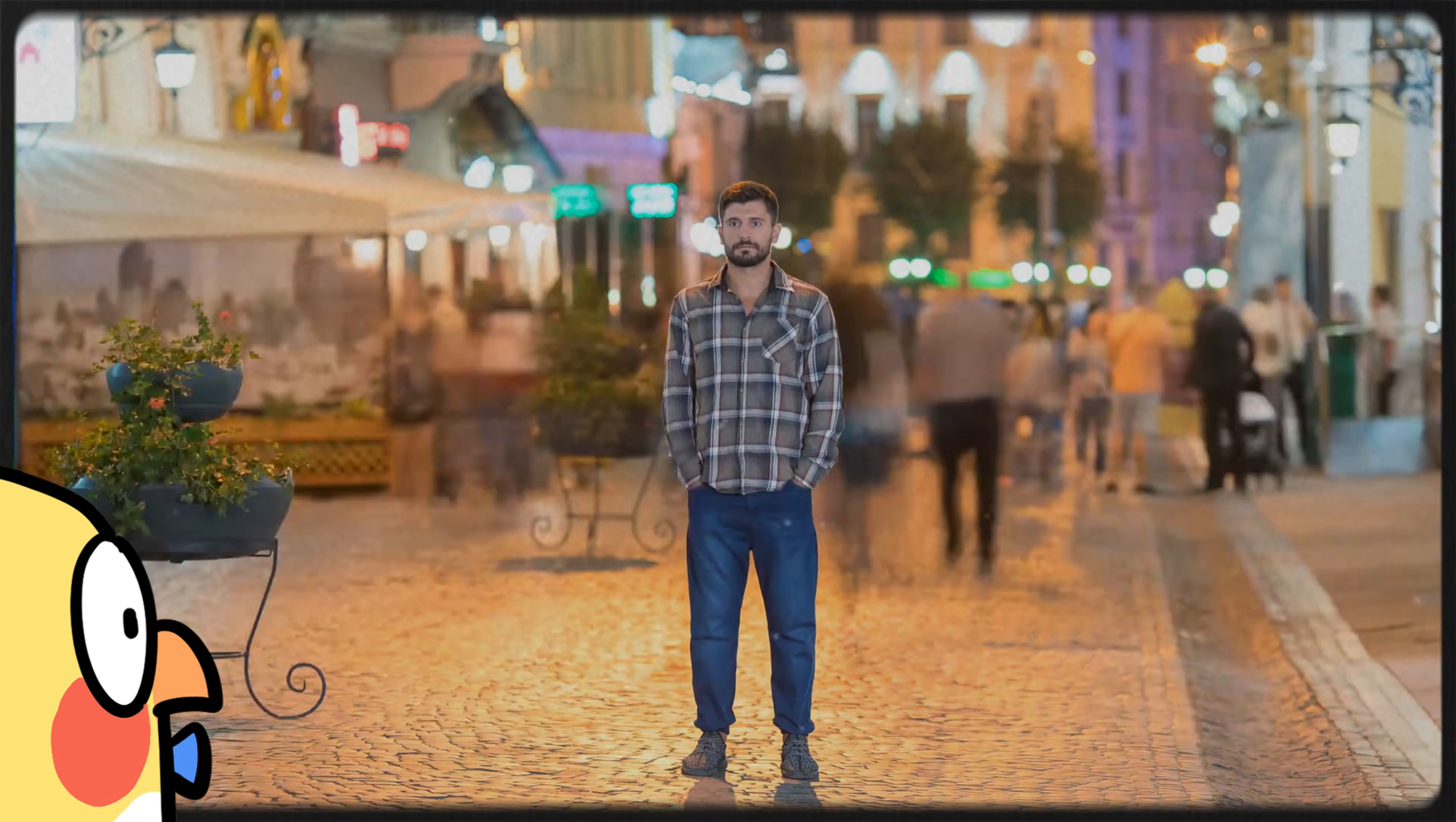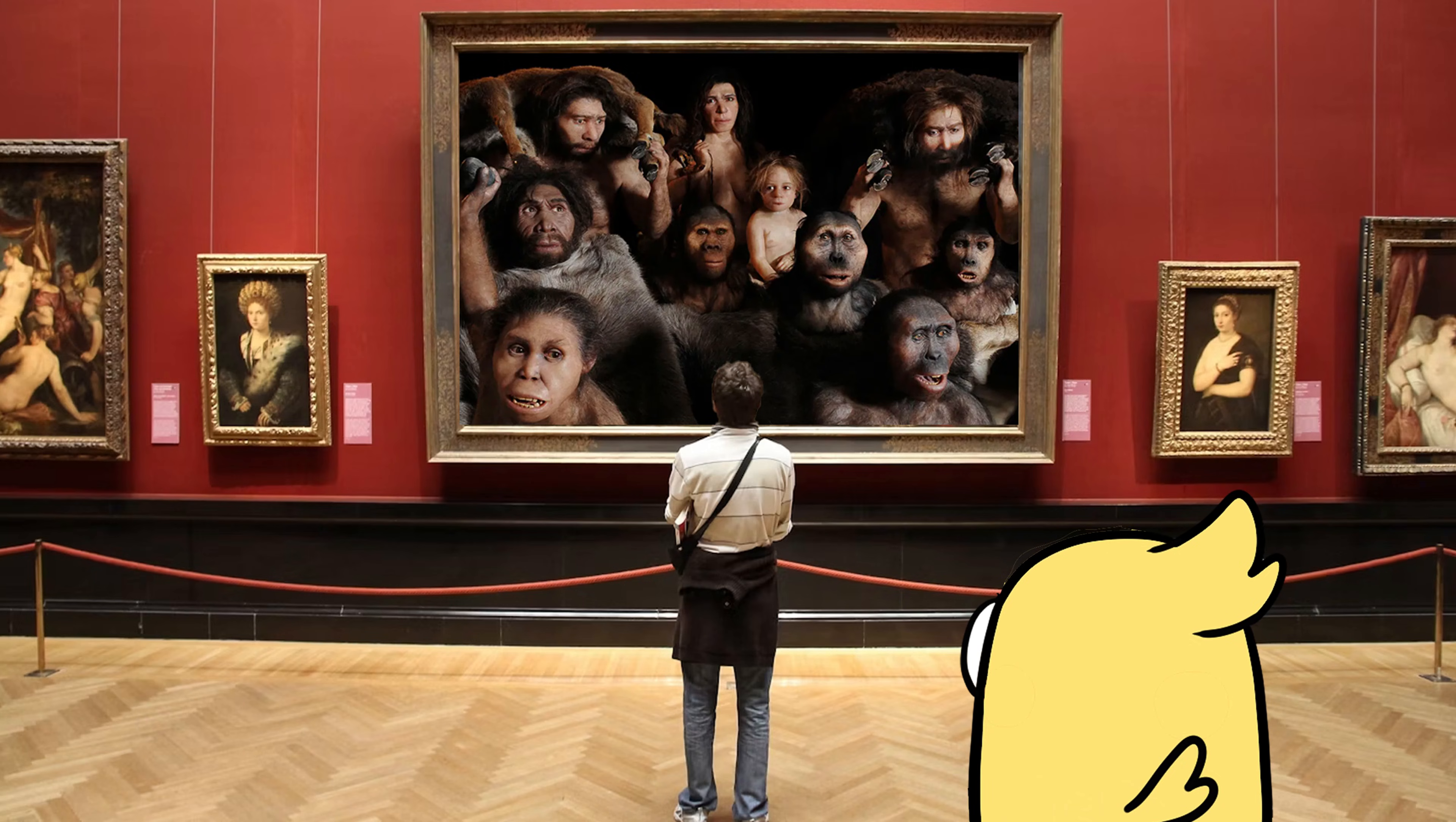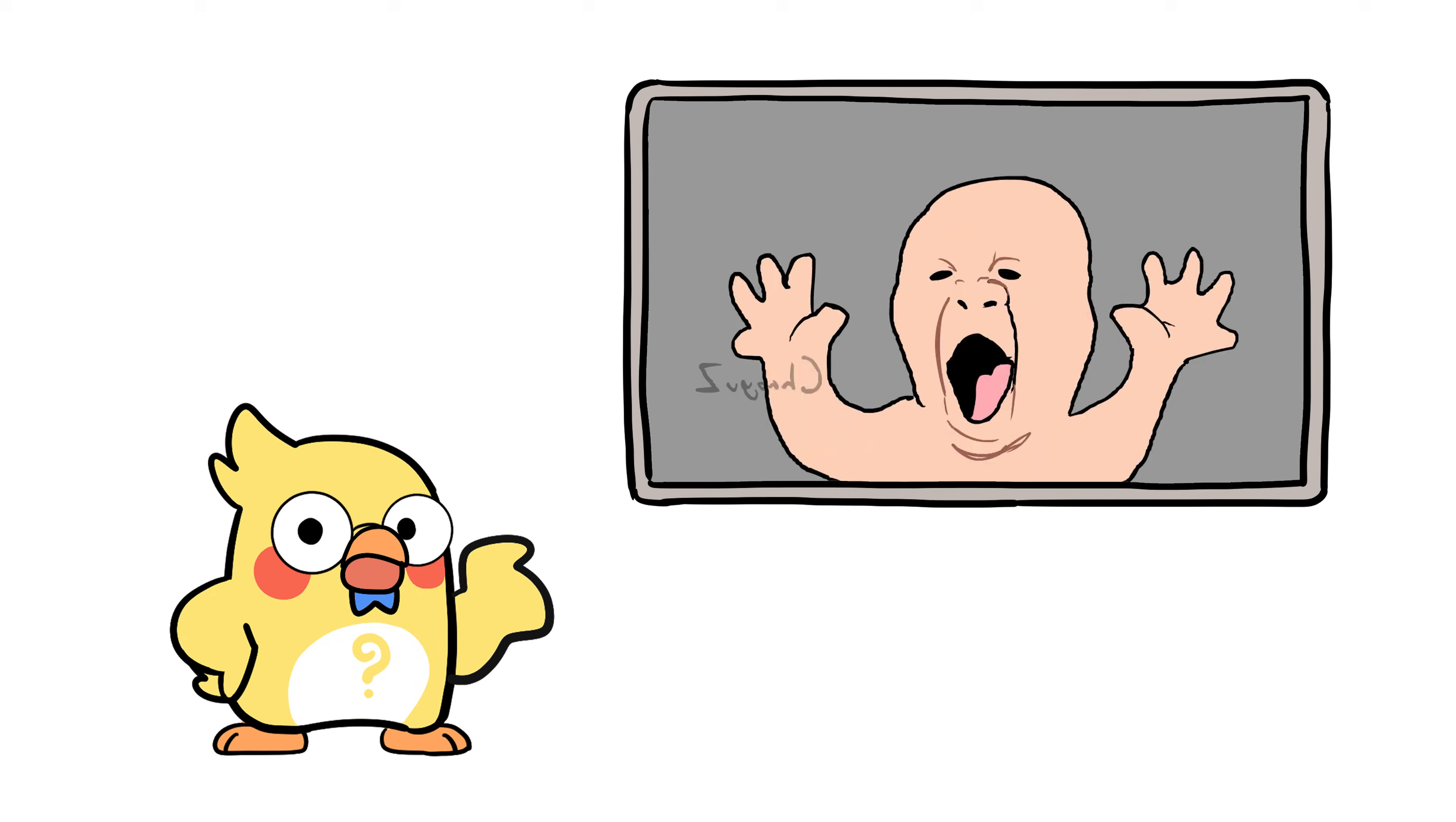Ever wonder why humans come in so many different shades? Like we're all part of the same species, but some of us look like we were born in a volcano and others like we were baked under the sun for a century.